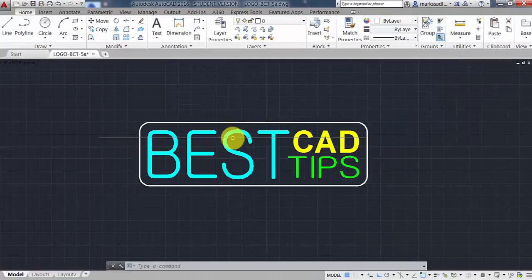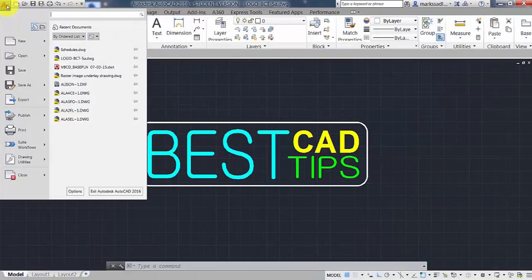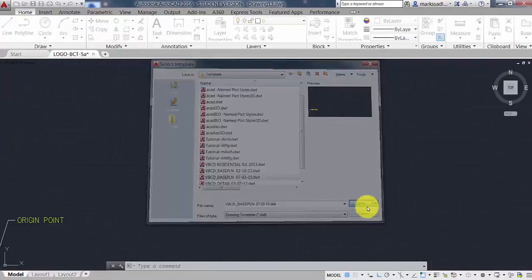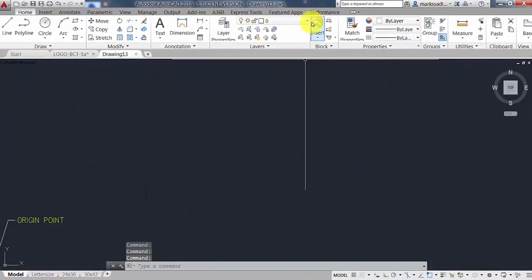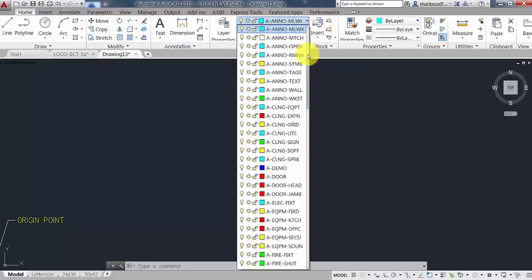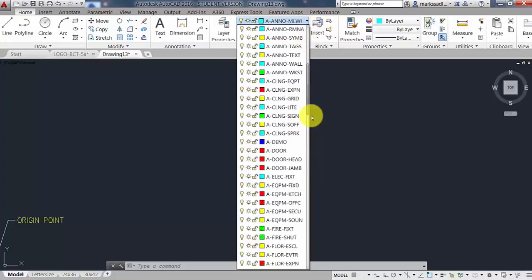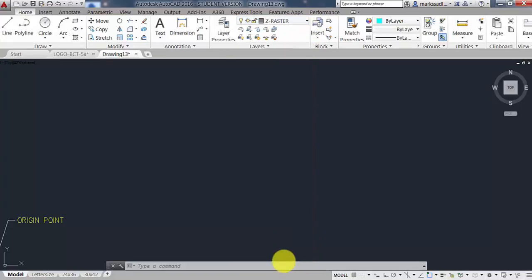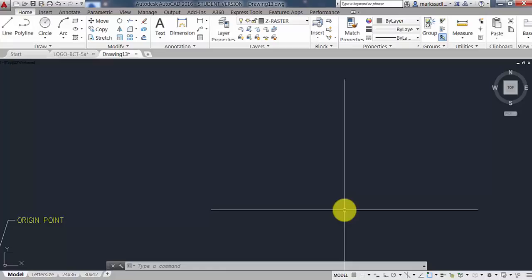So let's open a new drawing in AutoCAD. I have a template set up, and in that template there's a layer called Z Raster. It's named starting with a Z to make it go to the bottom of the layer list. That way it's easy to find it and freeze it or thaw it as I'm making the drawing.